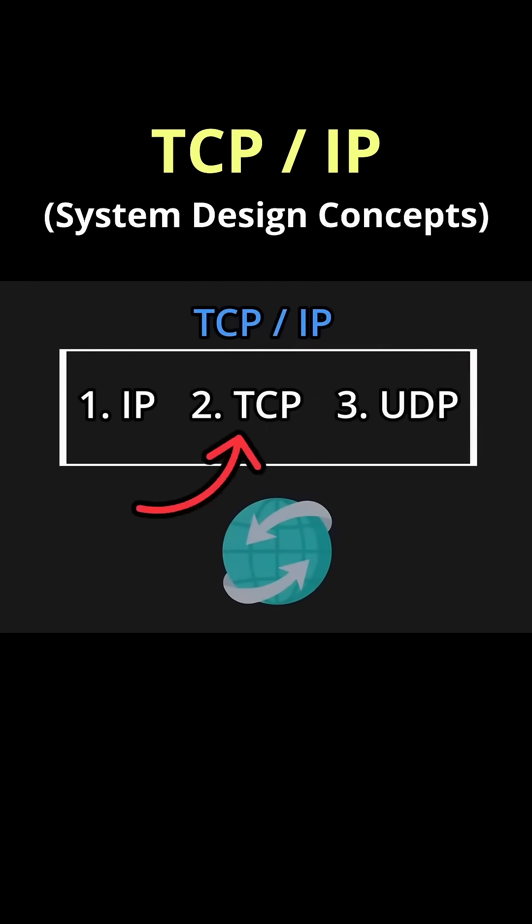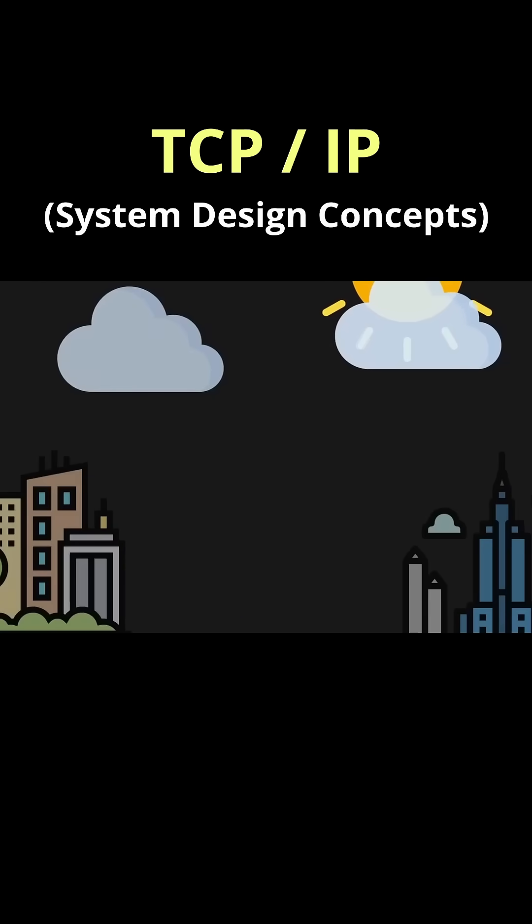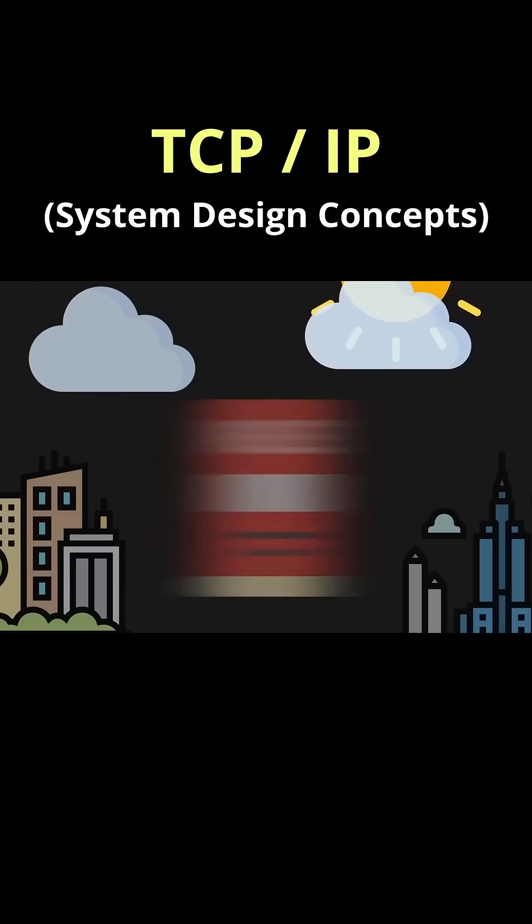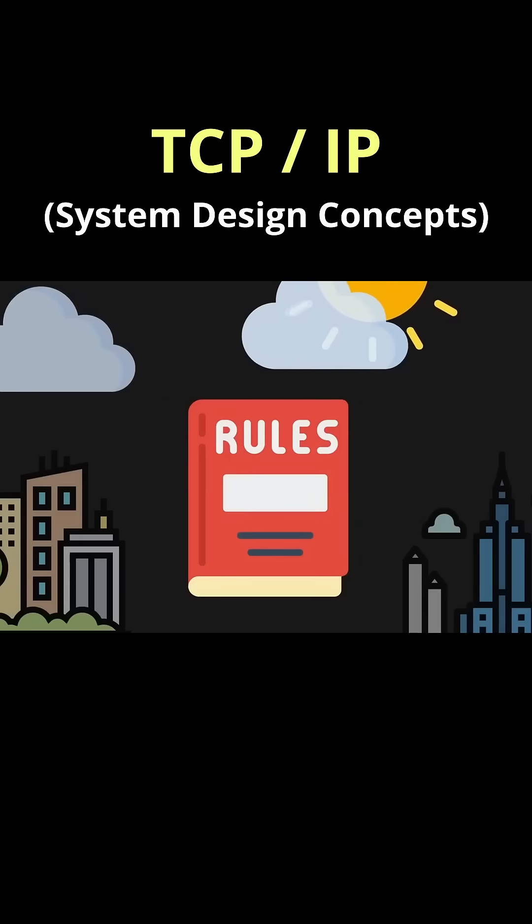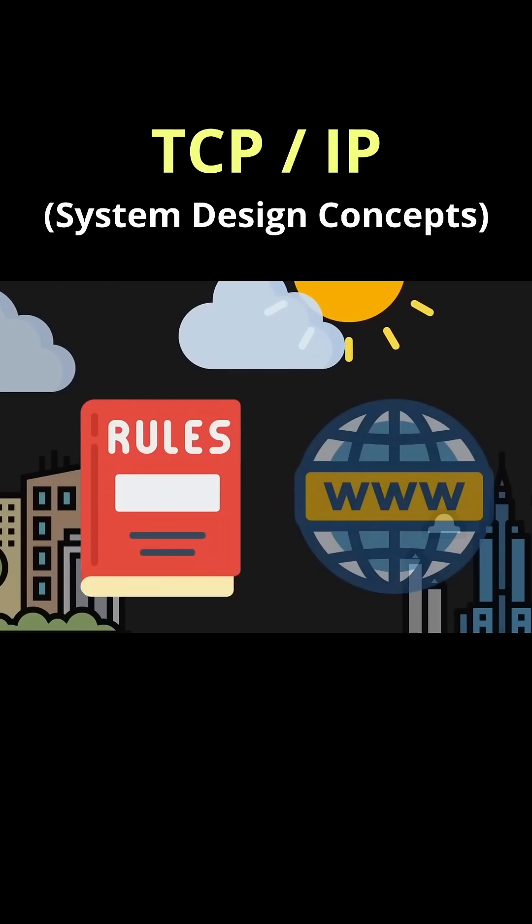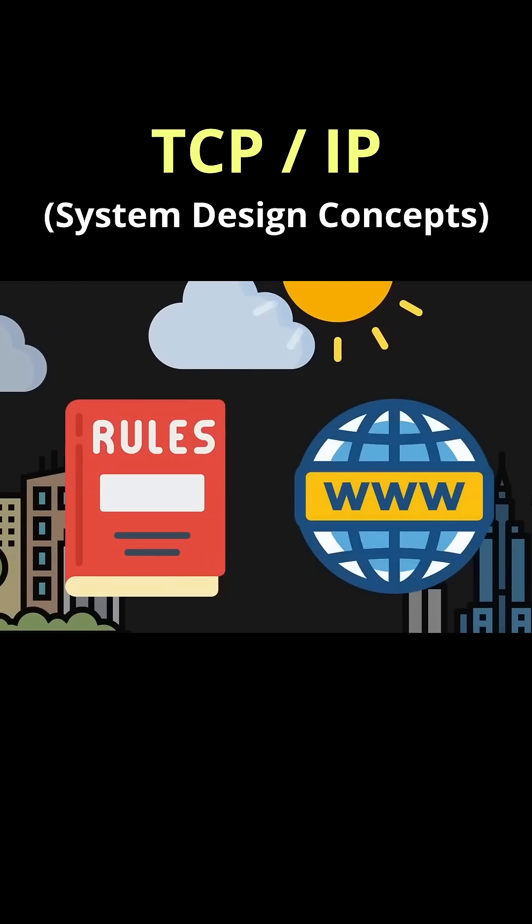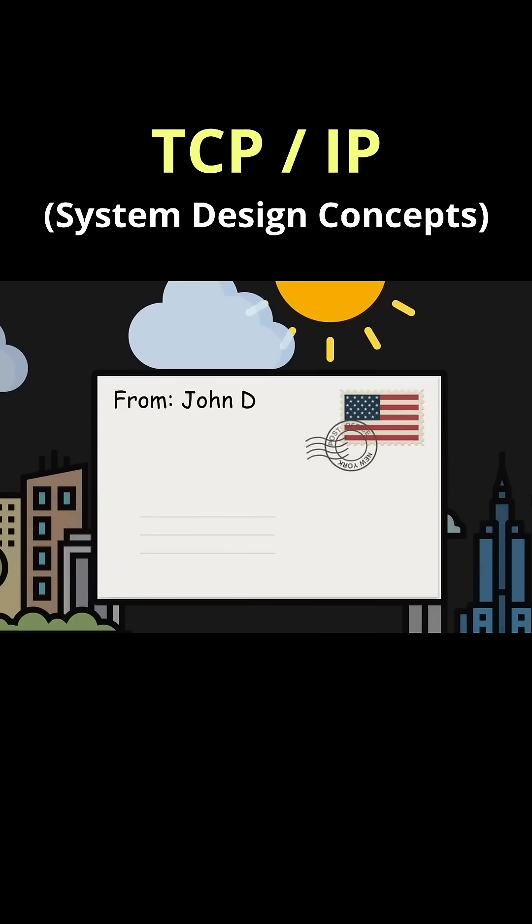Focusing on TCP, there has to be some set of rules, aka protocols, that decide how we send data over the internet. Just like how in real life we have a system that decides how we send mail to each other.